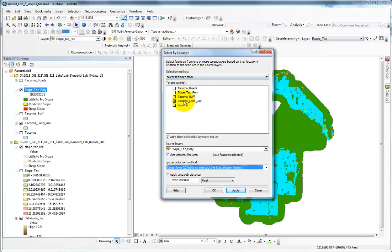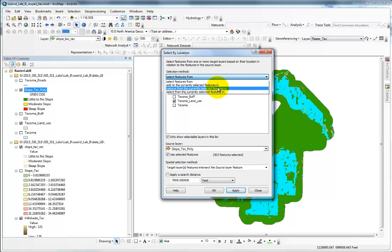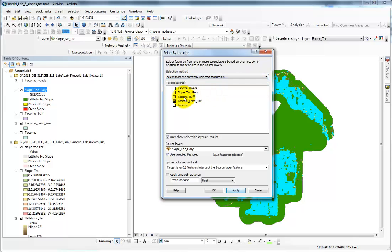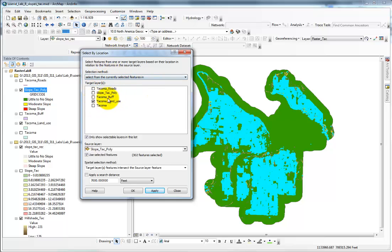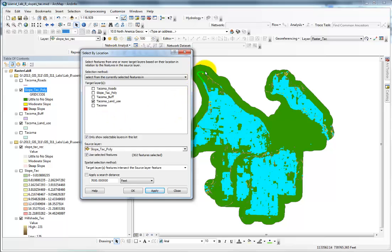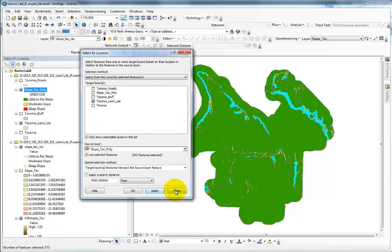Intersect the source layer feature and use selected features is checked. Then also, select features from—instead of selecting all of them, I want to select from the currently selected features. Since these are all residential, I want only those residential parcels selected that intersect the slope tack poly selected features, because in slope tack poly I have just the steep slope selected.